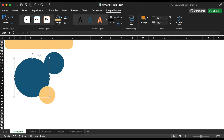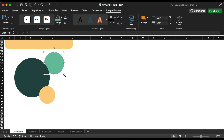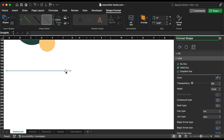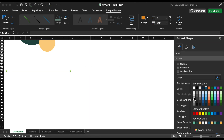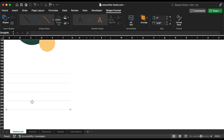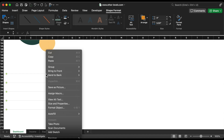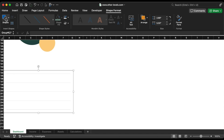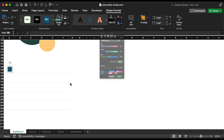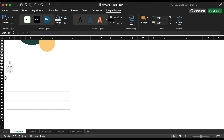Here we'll add the assets. Add here the icons for each assets category.